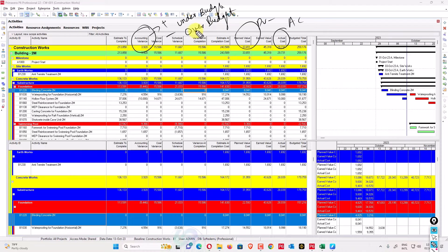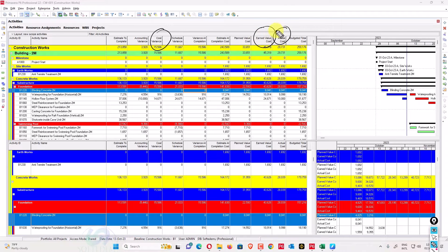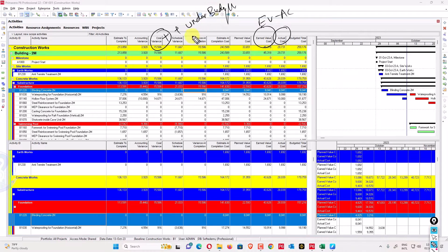Cost variance is earned value cost minus actual cost — EV minus AC. If this value is positive, you are under budget. If this value is negative, you are over budget.